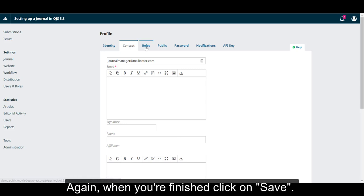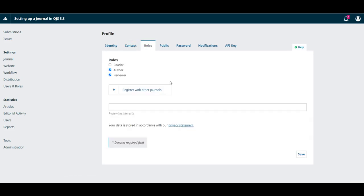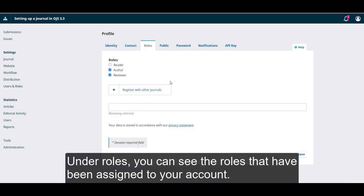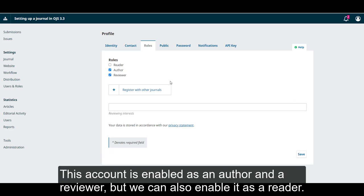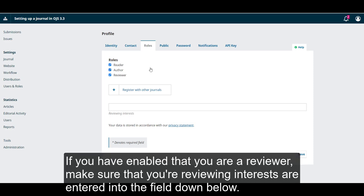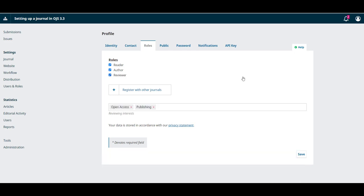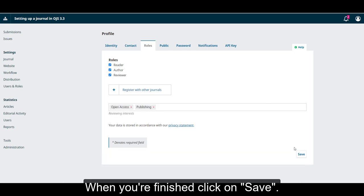Now, we'll move on to the Roles tab. Under Roles, you can see the roles that have been assigned to your account. This account is enabled as an author and a reviewer, but we can also enable it as a reader. If you have enabled that you are a reviewer, make sure that your reviewing interests are entered into the field down below. When you're finished, click on Save.